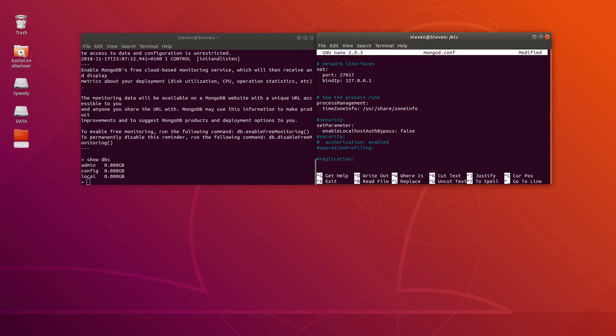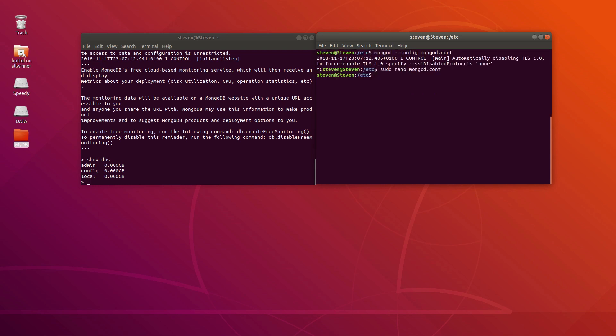More importantly, we want to add the security option which enables authorization. We are going to write out this file and restart our Mongo server using this config file.